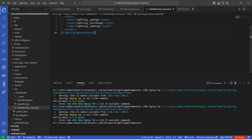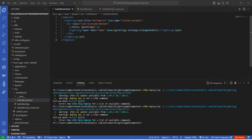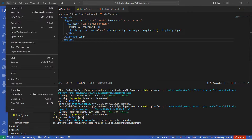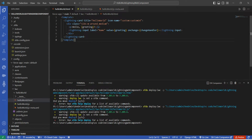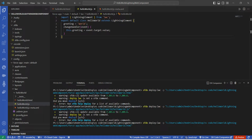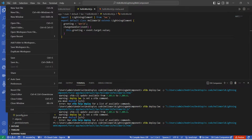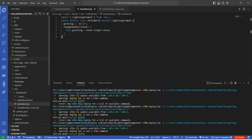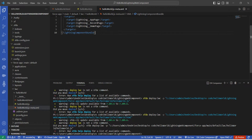Now let's save all three files. Click on File followed by Save for the HTML file, then come to the JS file and click File followed by Save.